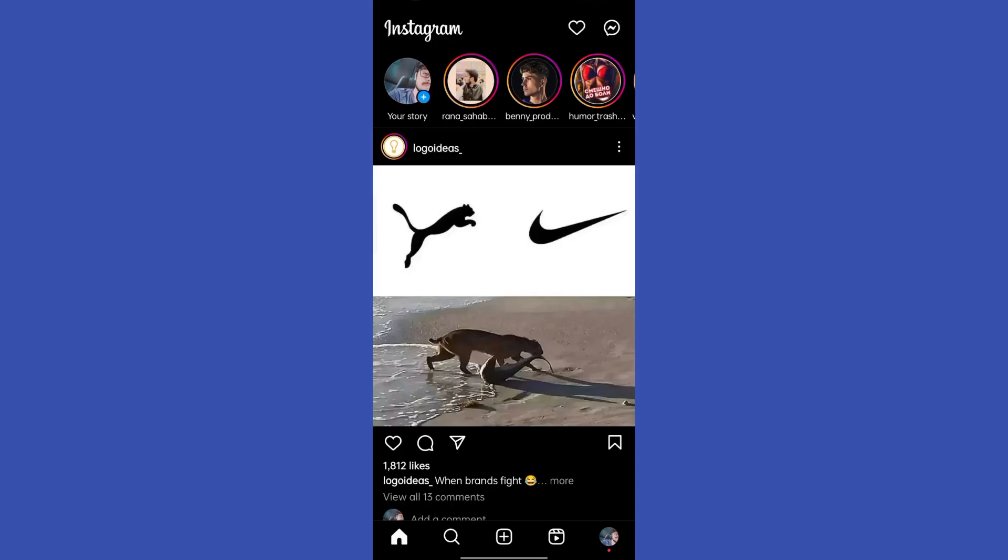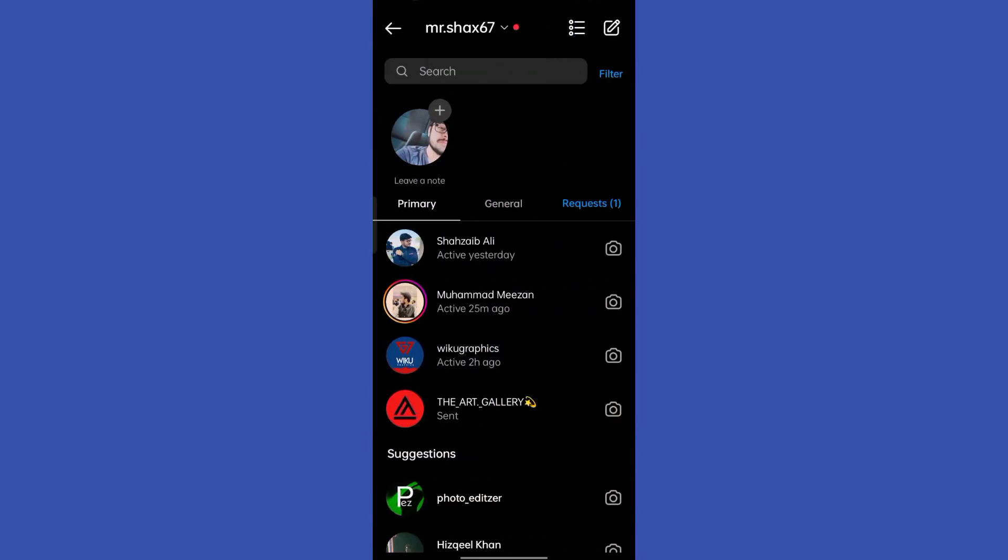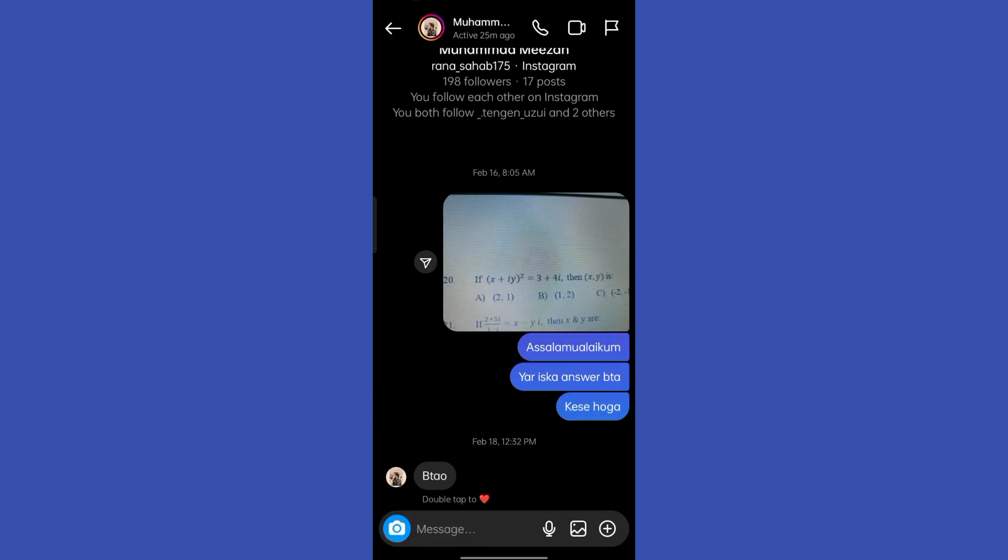Hey guys, in this video we're going to learn how you can react with emojis on a specific message on Instagram. Make sure to watch the video till the end in order to get it properly.